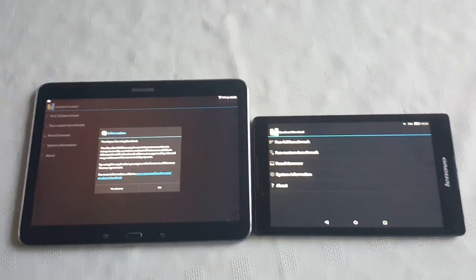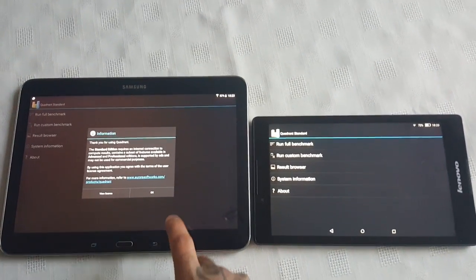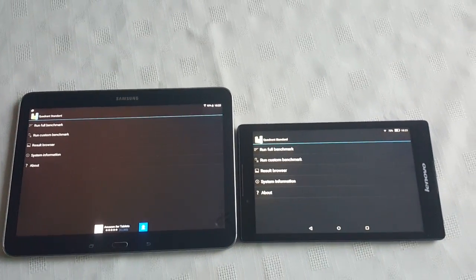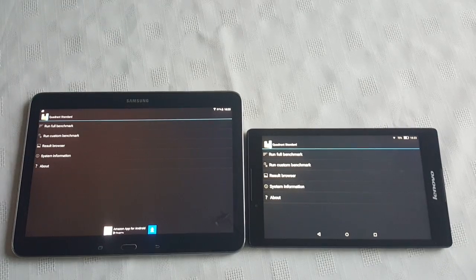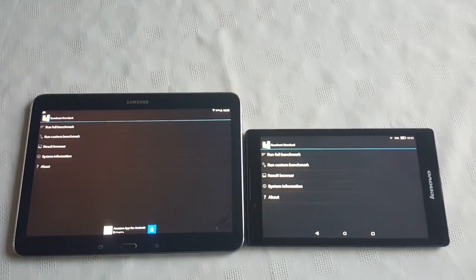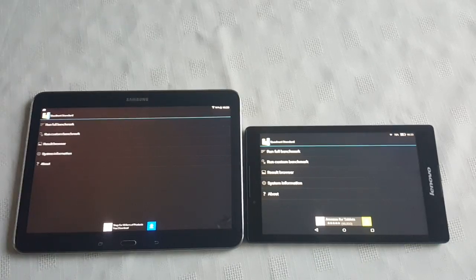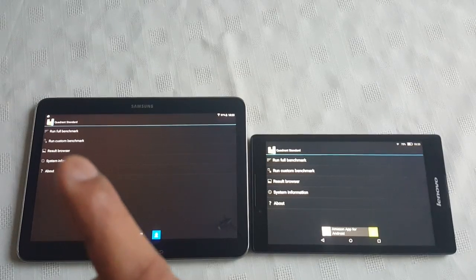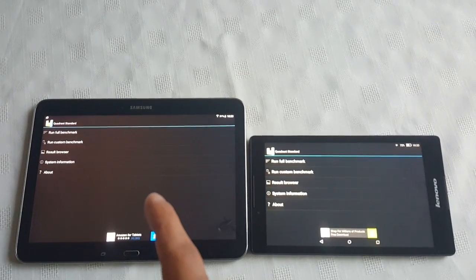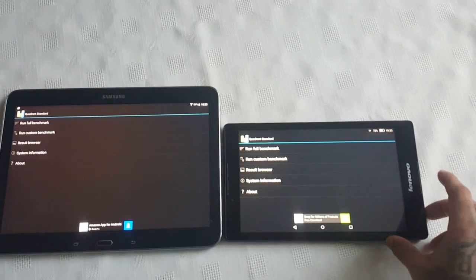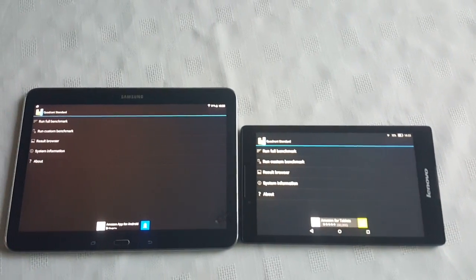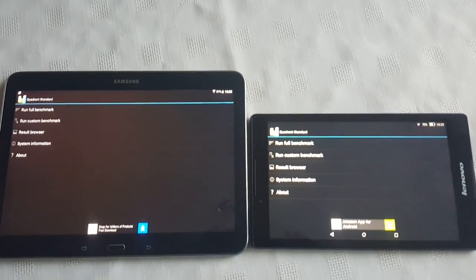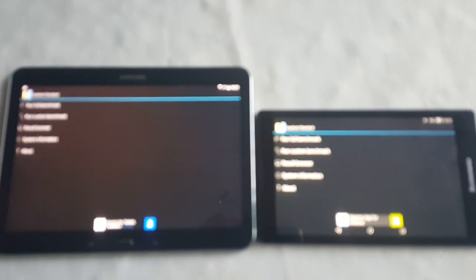Before I start the test I'm going to say that both these tablets have similar specs. They've both got the same screen resolution, 1200 by 800. They've both got quad core processors, except the Samsung Galaxy Tab 4 has a quad core clocked at 1.2 gigahertz, whilst the Lenovo has a quad core clocked slightly higher at 1.3 gigahertz. So it's going to be interesting to see what scores we'll get.